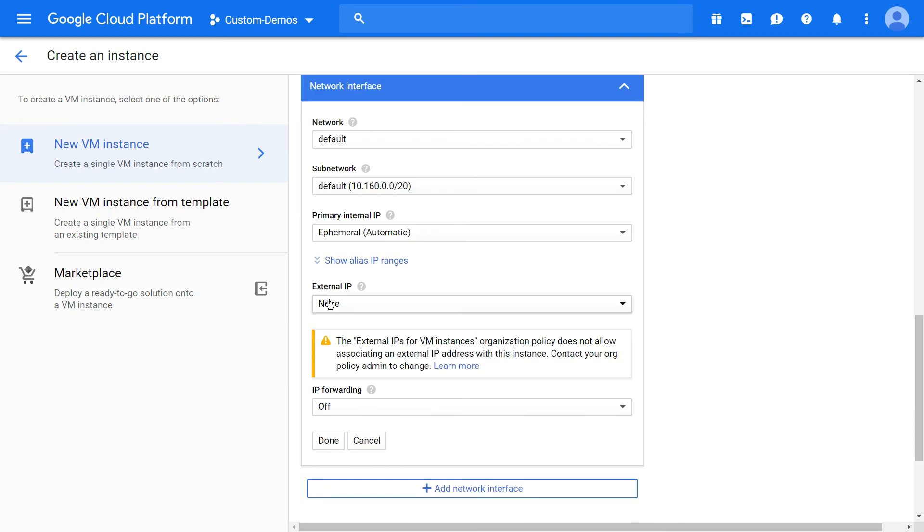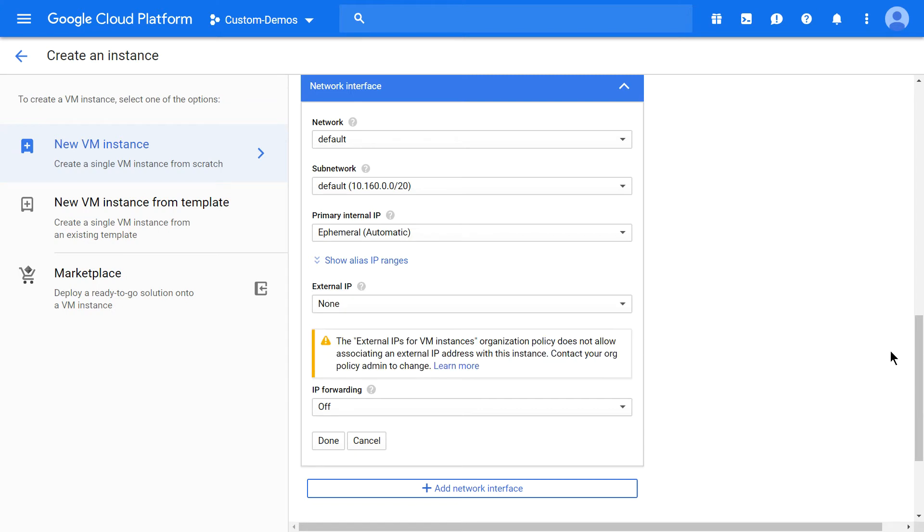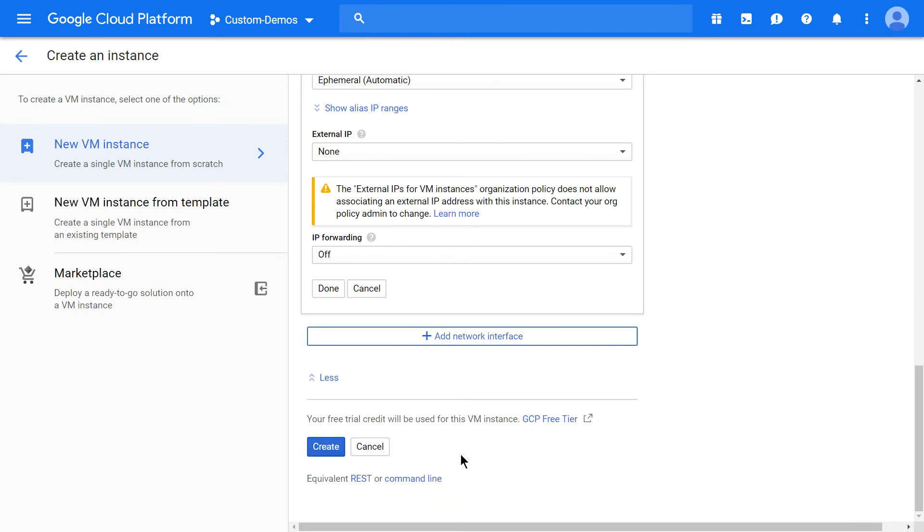Scroll down and click on the external IP. You see ephemeral IP addresses disabled, which shows our policy is in place. Click on create.